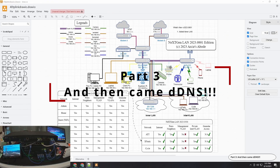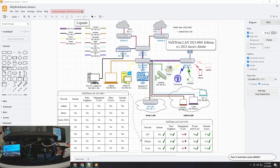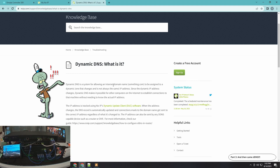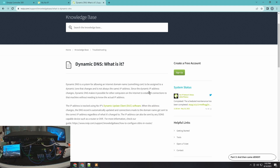Now comes dynamic DNS — this is to address that always-changing IP problem. Rather than explaining it myself, let me read from the No-IP website what it really means. Dynamic DNS is a system for allowing an internet domain name, like something.com, to be assigned to a dynamic IP address that changes and is not always the same. Since the dynamic IP address changes, dynamic DNS makes it possible for other computers on the internet to establish connections to that machine without needing to know the actual IP address.